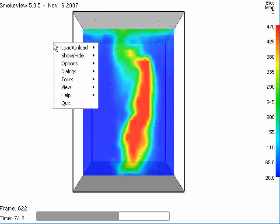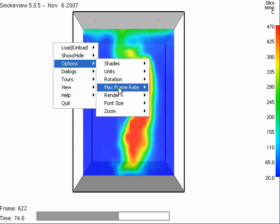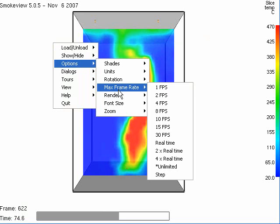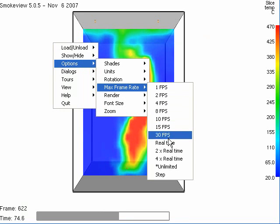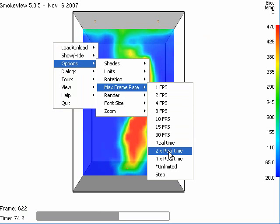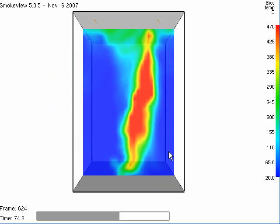So I will right-click on the window, choose Options, Maximum Frame Rate. And let's choose — usually two times real-time is a decent speed to see the animation.